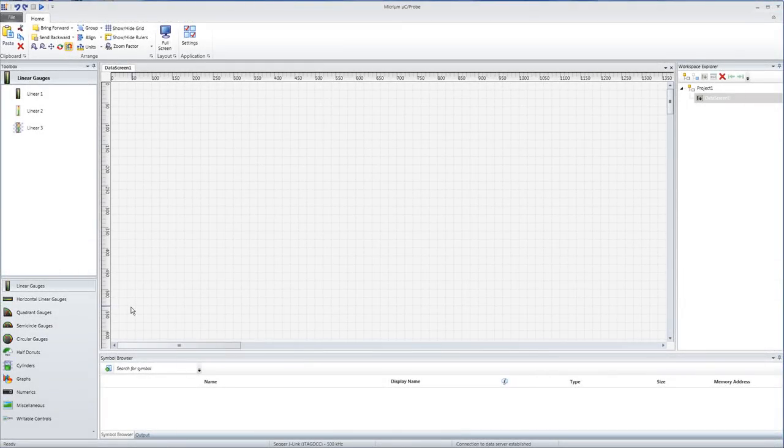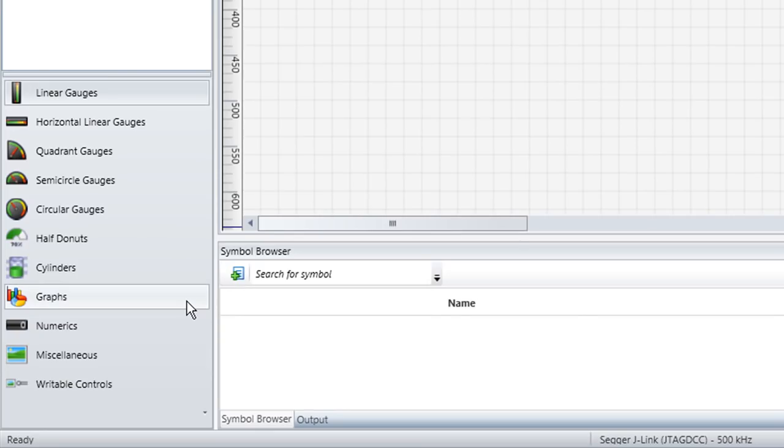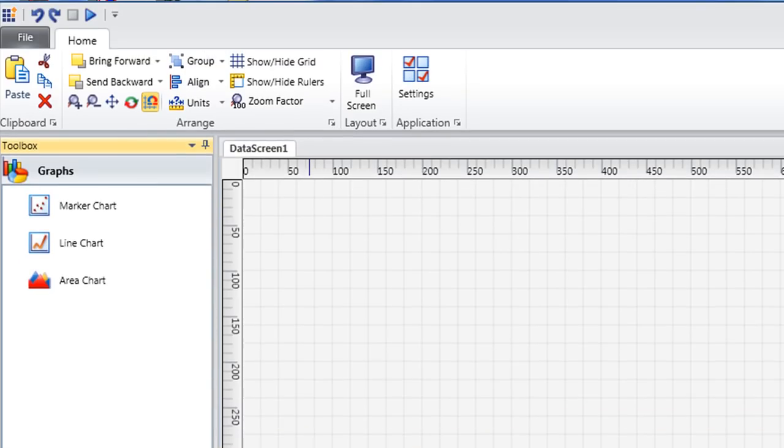To instantiate a graph in MicroC Probe, we first select graphs from the toolbox. Subsequently, the area at the top of the toolbox will be populated with icons representing the different graph formats MicroC Probe supports.